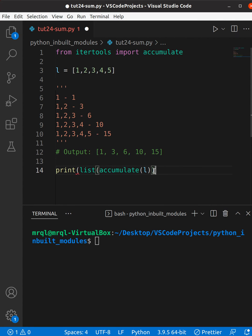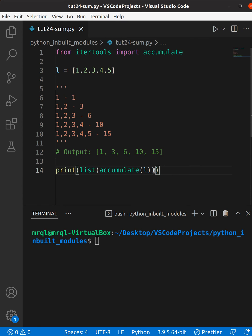I'm going to pass this to a list built-in function. Now if I try to run my code, I should see one, three, six, ten, and fifteen. Let me try to run my code.